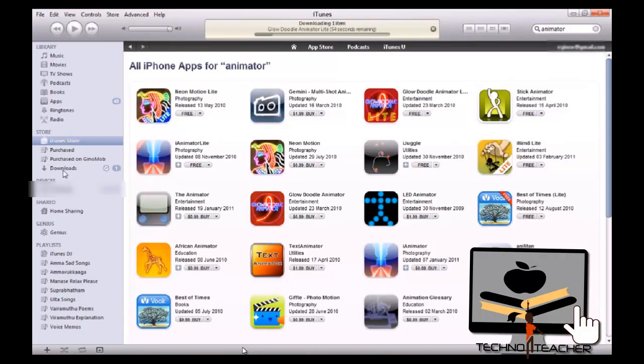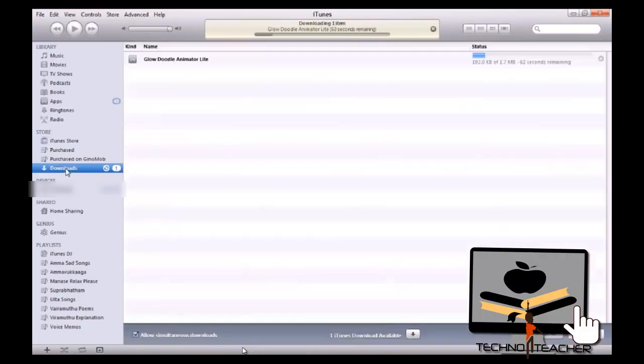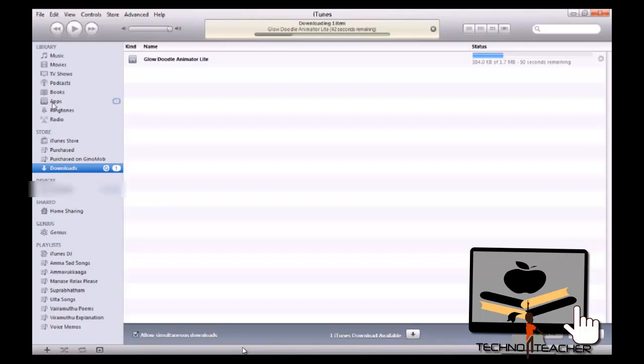And also you can see here downloads. So the download is in process right now. So once it is finished here, it will be under this apps.